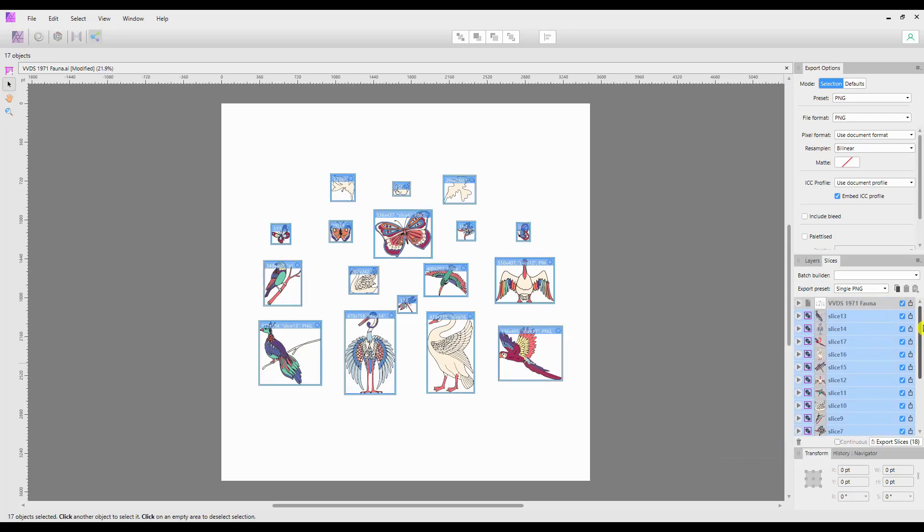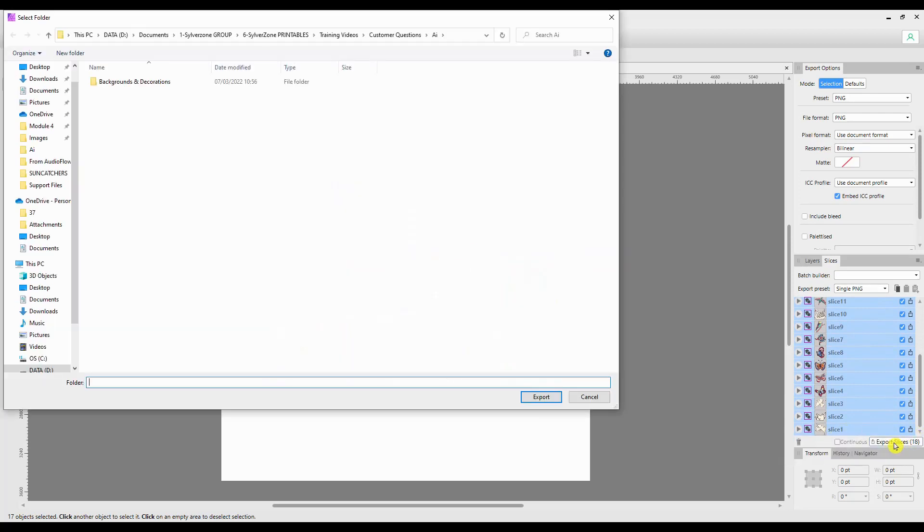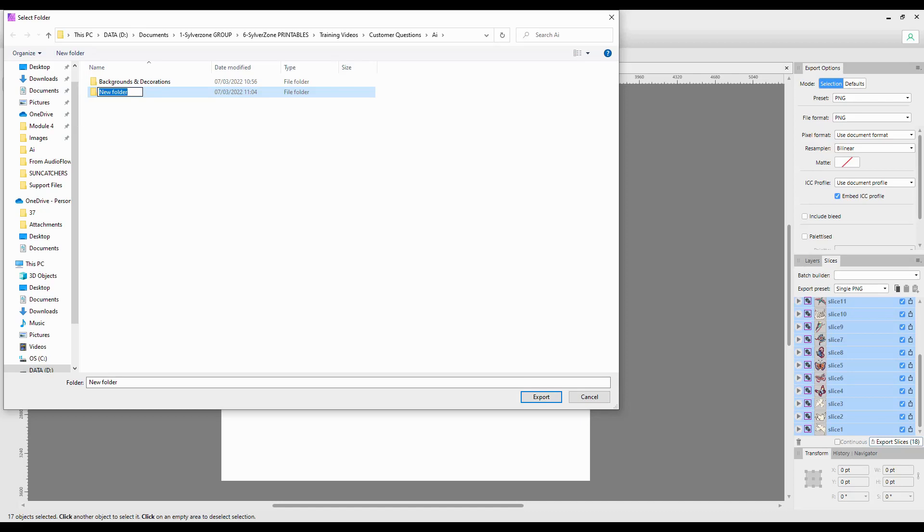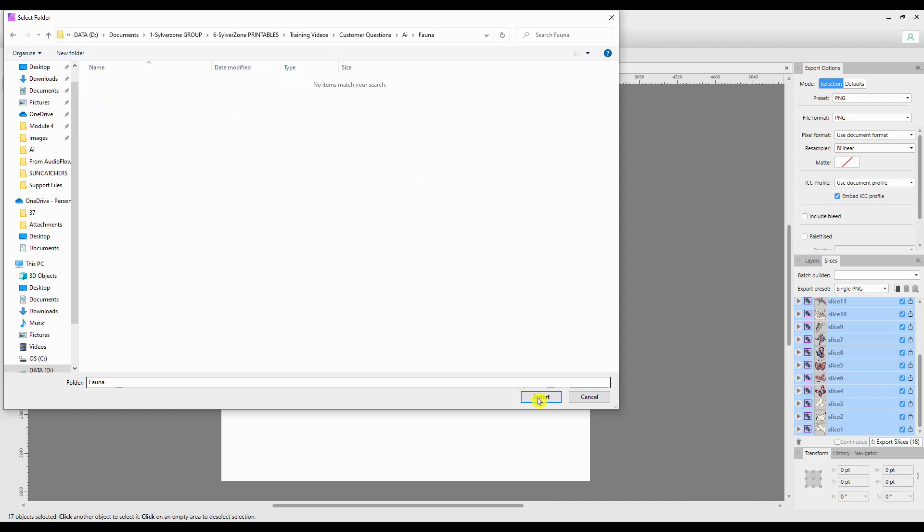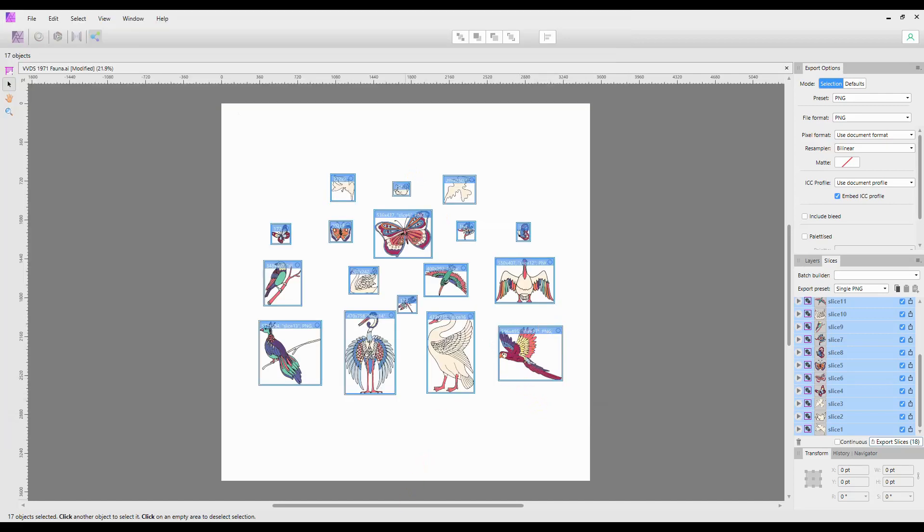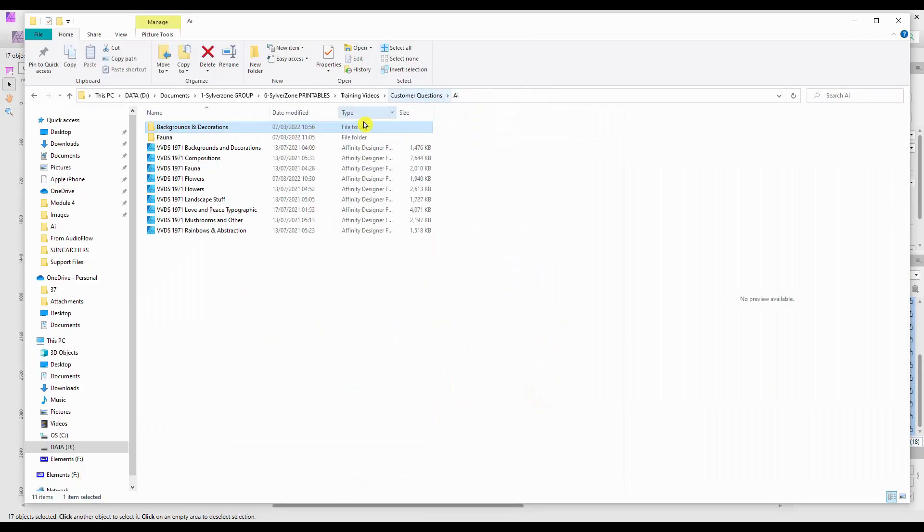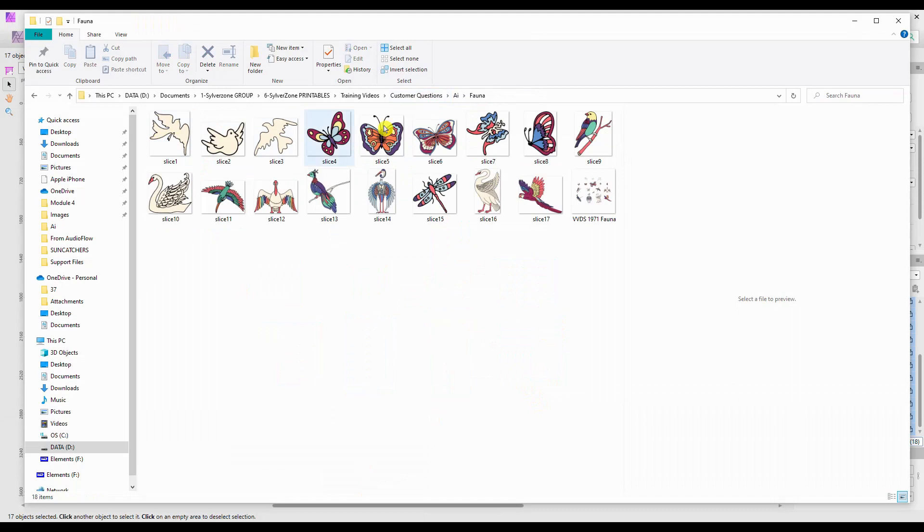The next thing we want to do is export them all as PNGs together. So we select the first one, hold down Shift down to the bottom, and select the bottom one, and Export Slices down here in the bottom right hand corner. This one we will call Fauna because that's what it was called to start with. Go into that folder and export. Once again, you will see that if I go into that folder, they are all exported including the whole file, and you can save that one or not as you wish.